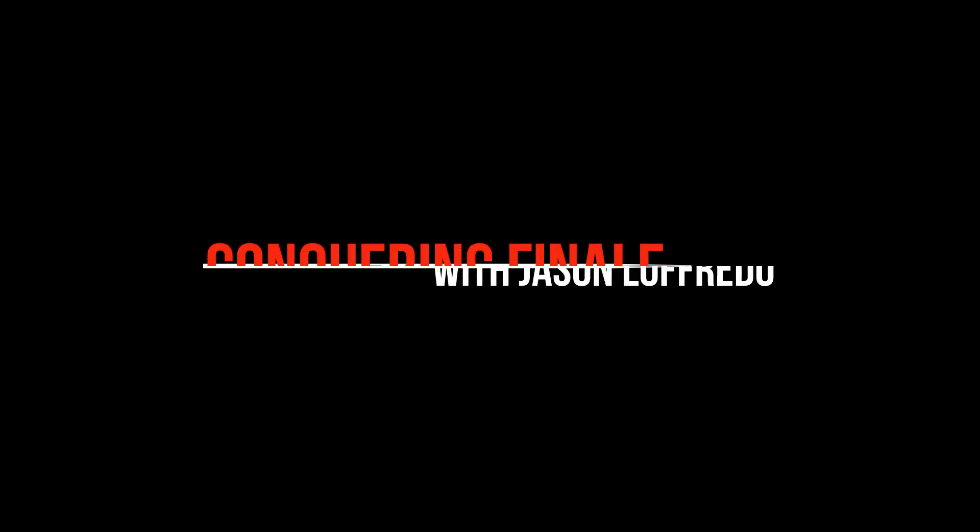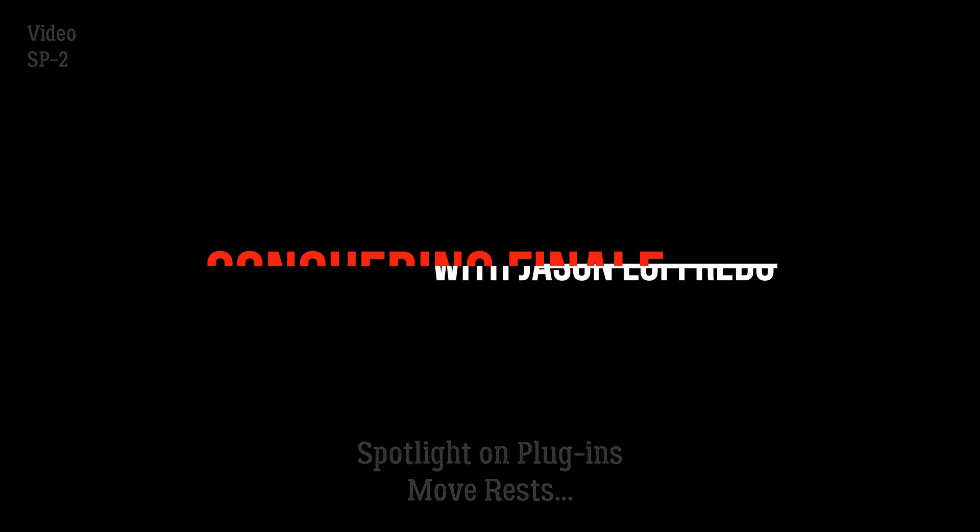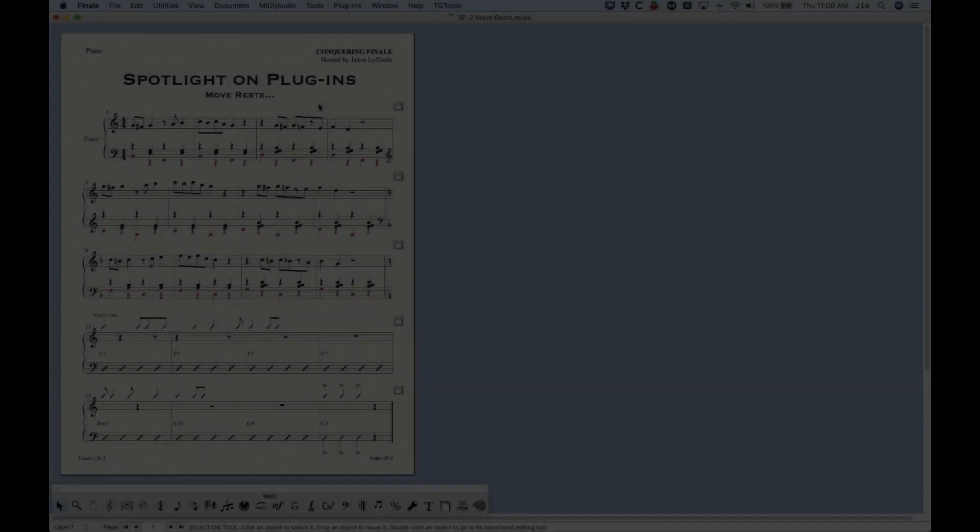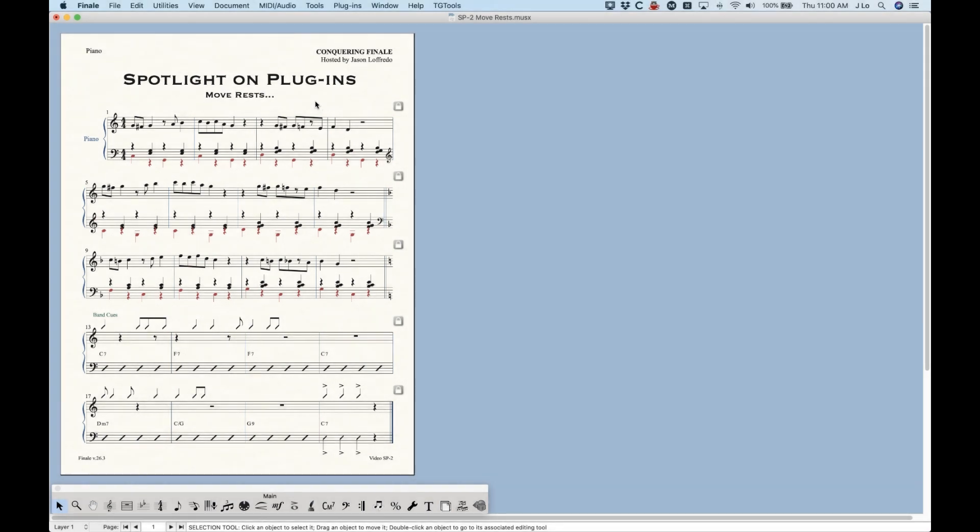Hello and welcome back to Conquering Finale. My name is Jason Lafredo and today we are going to do another spotlight on plugins. We're going to look at the very powerful yet very simple MoveRests plugin.